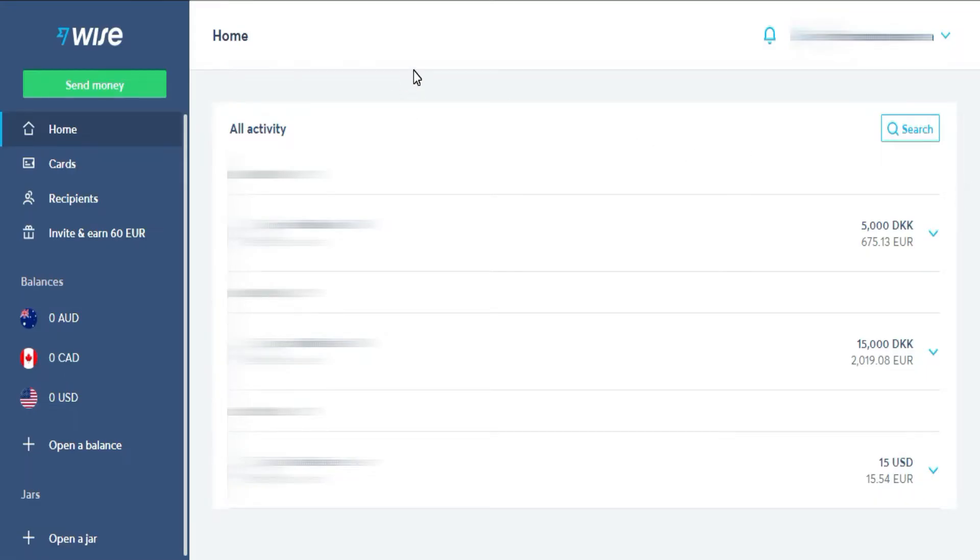There are other very interesting features and aspects in WISE that we will see later. But now, we will focus on how to send your money to the currency you want. To do this, click on Send Money.